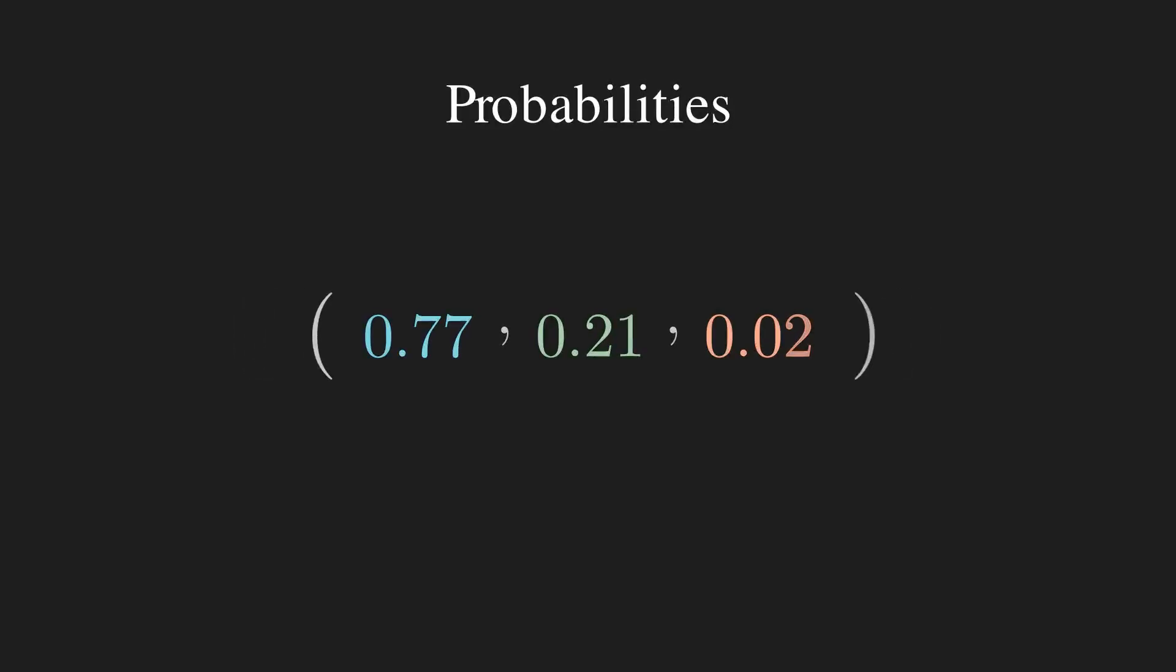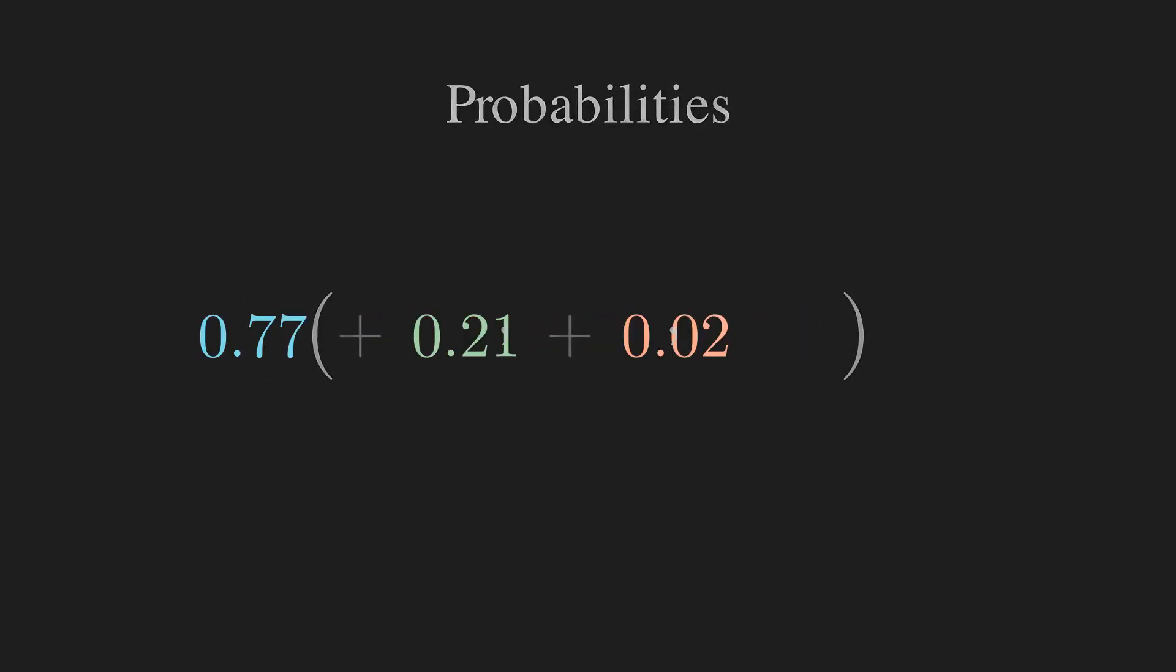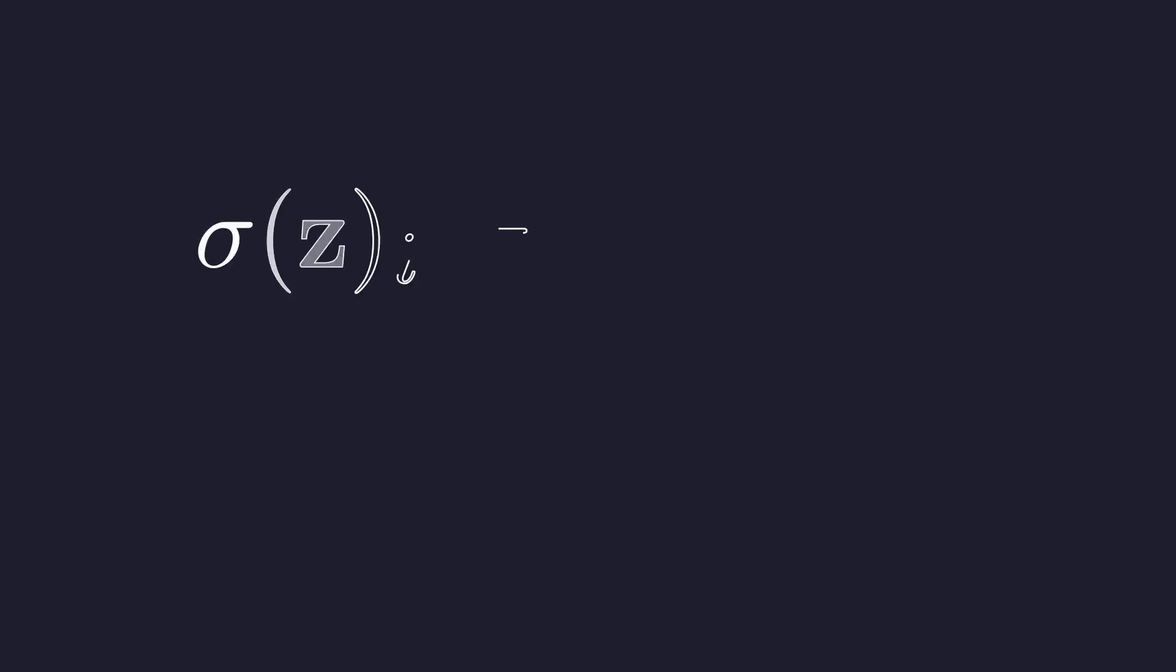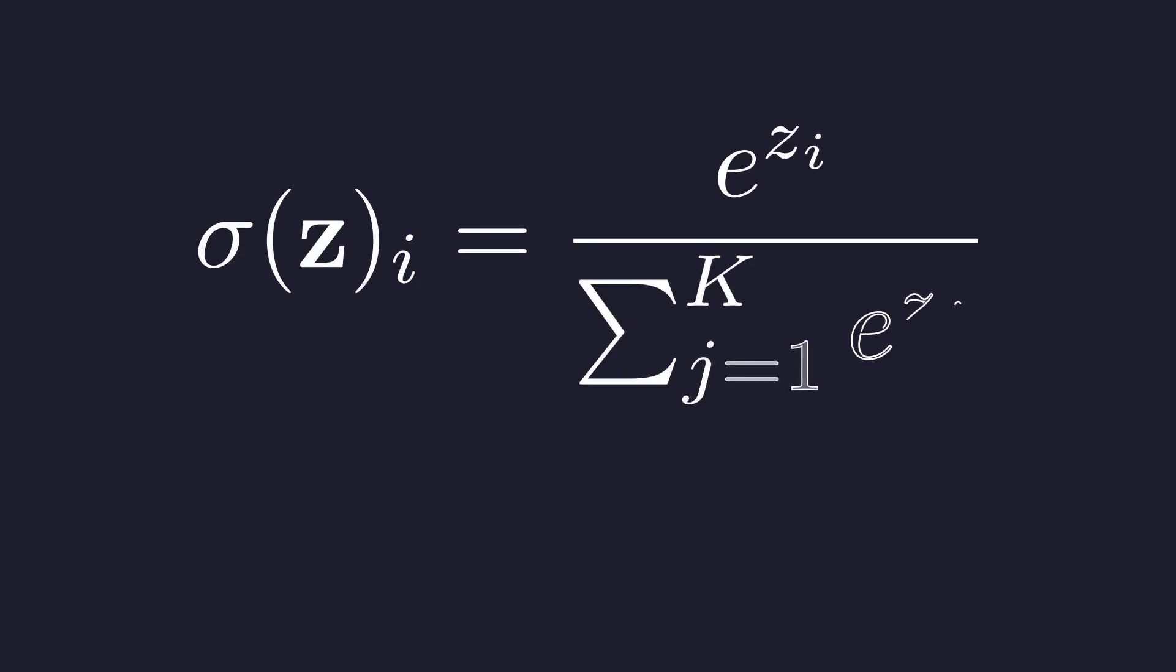Each new number is between 0 and 1, and all of them add up to 1, exactly like probabilities should. So how does it perform this magic? Let us break down the formula. It looks intimidating, but it is just three simple steps.